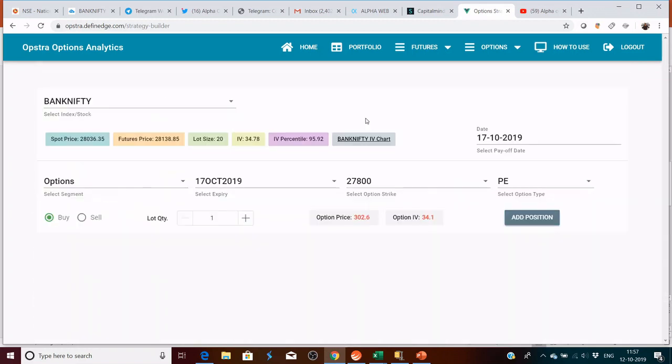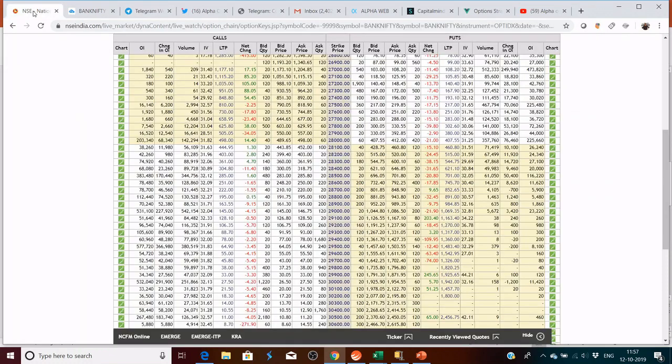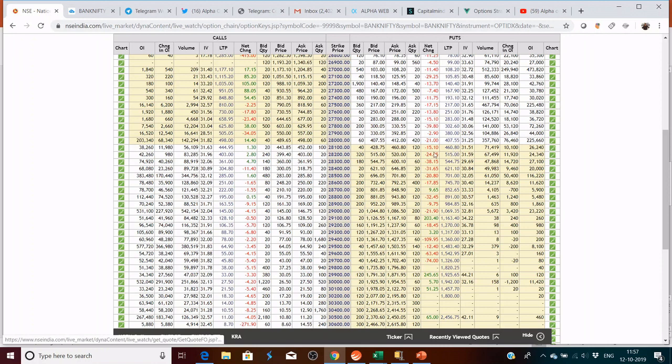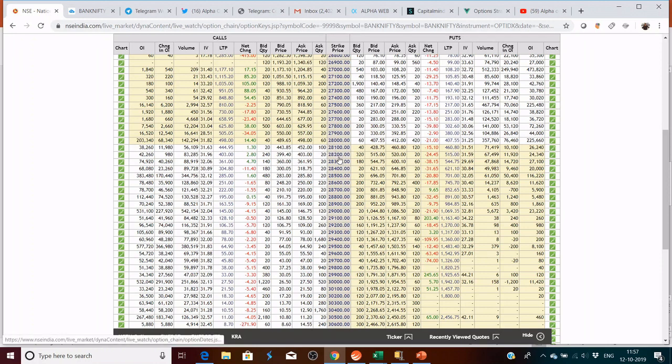Now let's understand how debit spreads work. Let's go to the option chain. Debit spread, you are always going to buy an in the money option and sell an out of the money option.